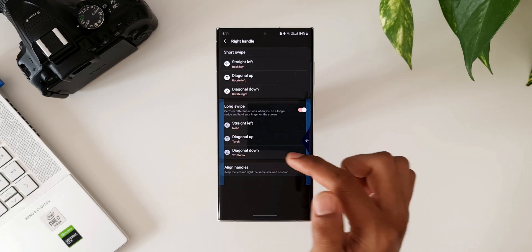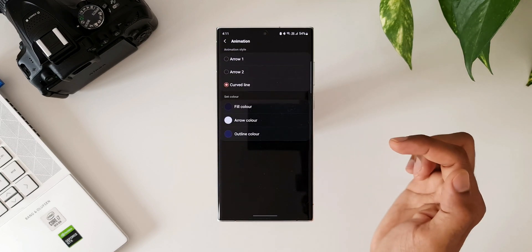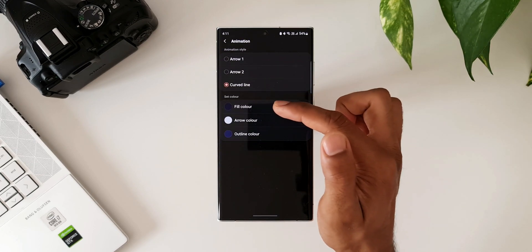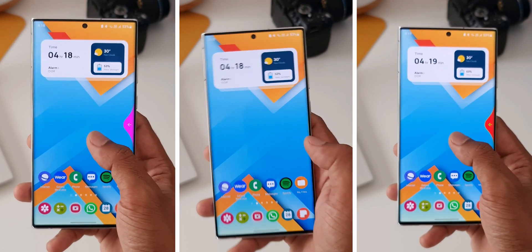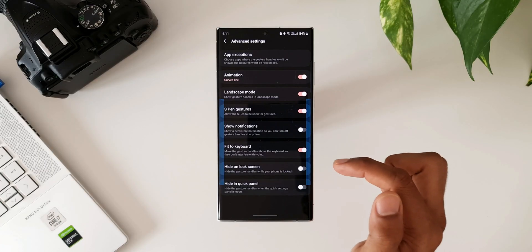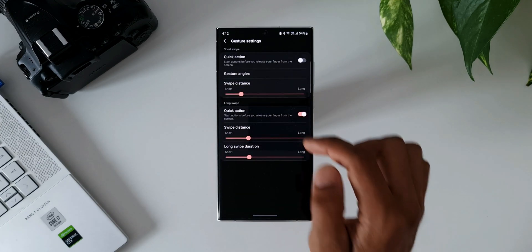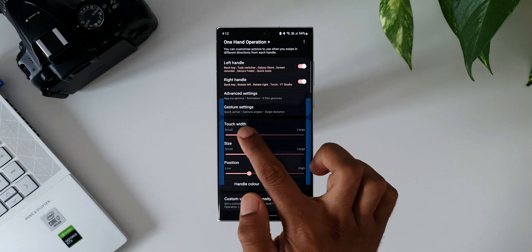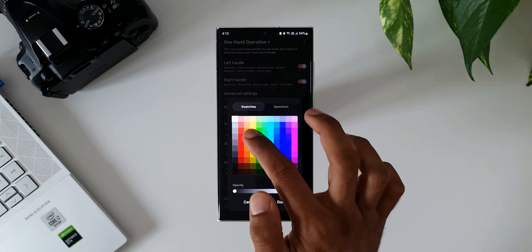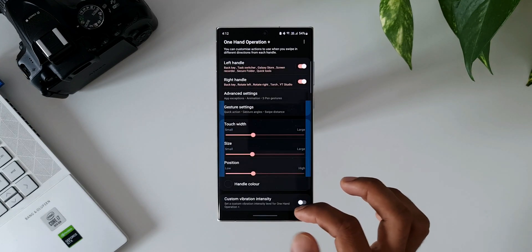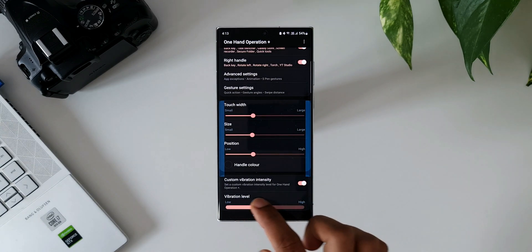For the right handle the process is the same. There are also some advanced settings — we can change the animations: Arrow 1, Arrow 2, curved line — and we can set colors for the curved lines. There are a few more options you can explore yourself. Under gesture settings you can also customize the touch width, size, and position. You can change the handle color and set custom vibration intensity if you want vibration feedback.